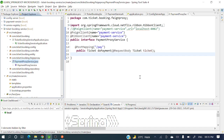Hey everyone, welcome to my channel. I am Rajnikan and in today's video we'll discuss how we'll communicate with two microservices using Eureka Server. We've already seen how to register our application to Eureka Server, and in these same applications we'll see how to communicate through the Eureka Server.